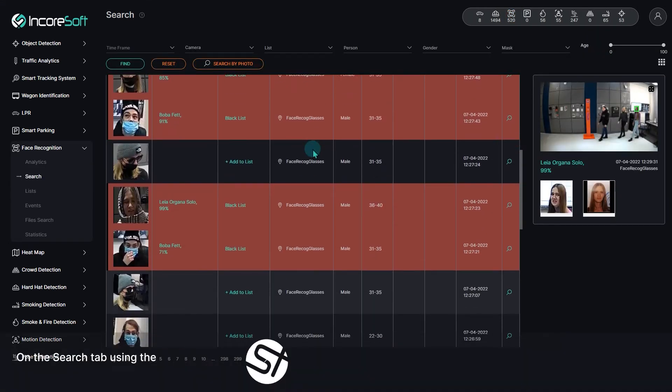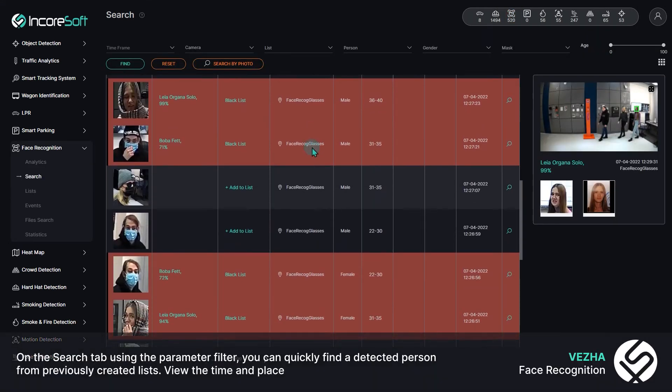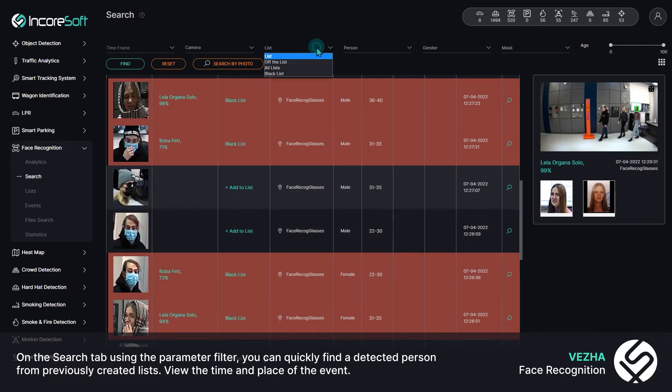On the search tab using the parameter filter, you can quickly find a detected person from previously created lists. View the time and place of the event.